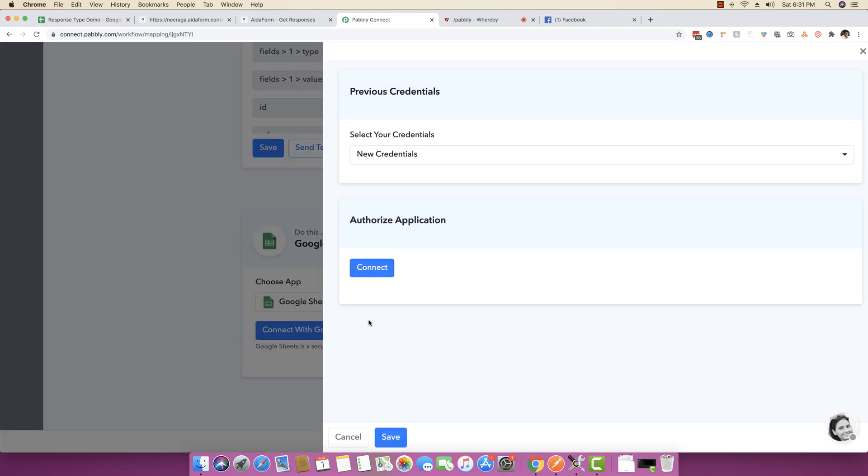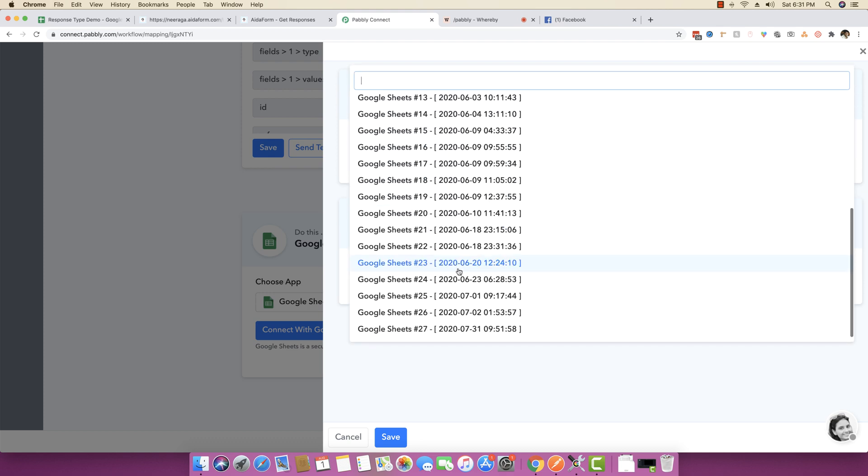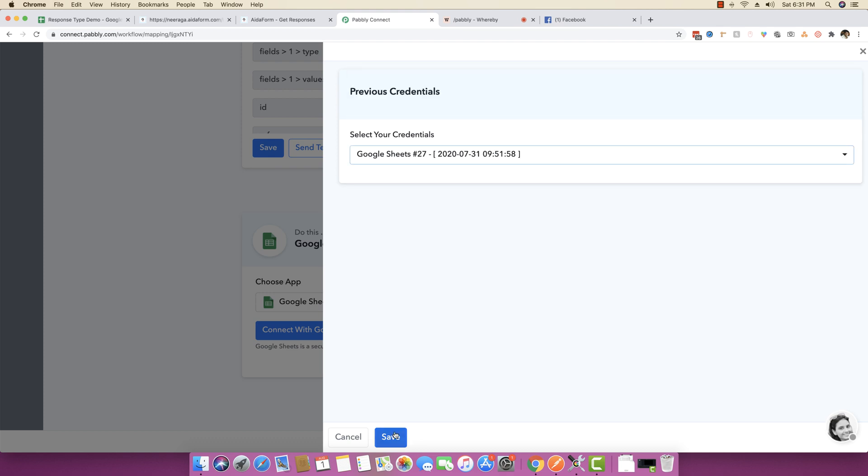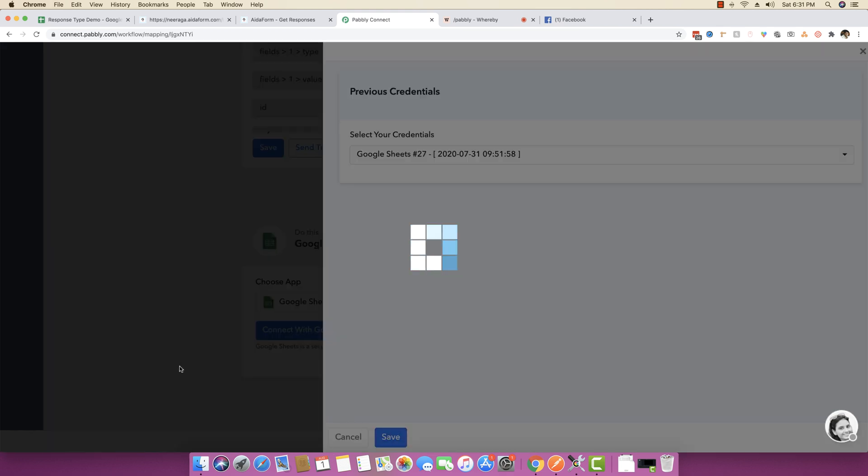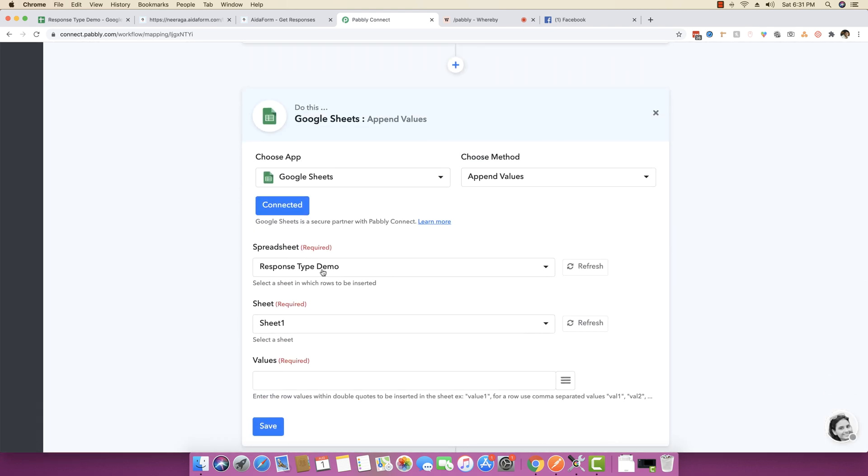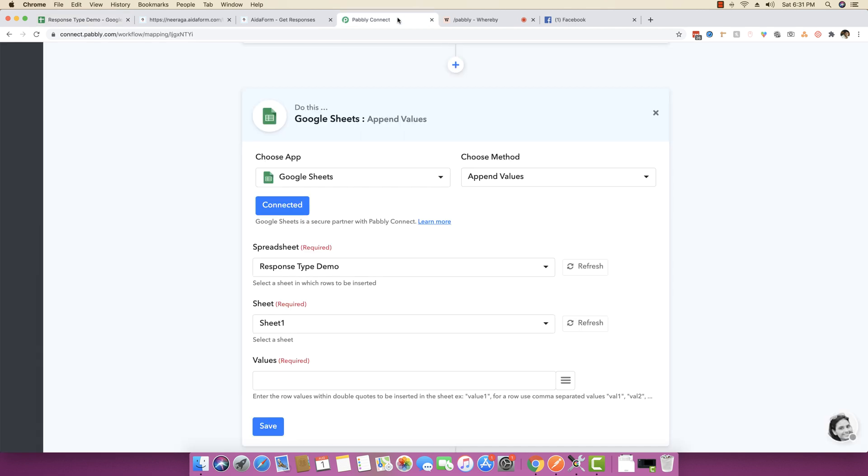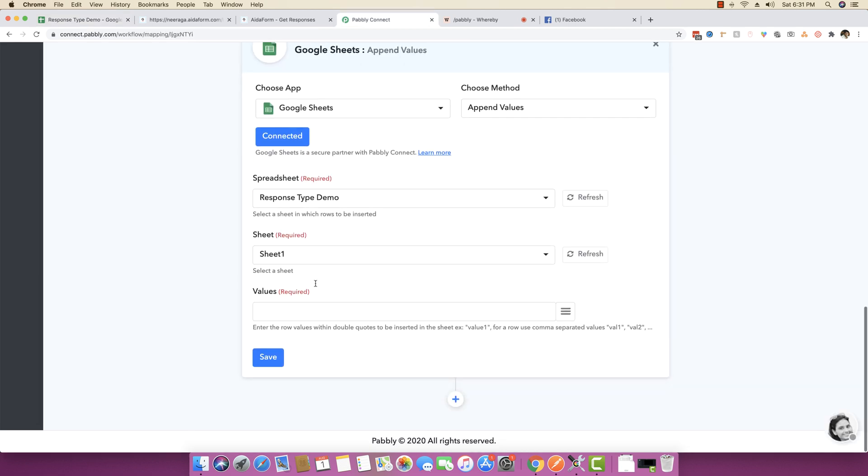I'm going to click on connect with Google Sheets. I will choose one of my credentials that I want to use and click on save. It automatically fetched the response type demo sheet, which I created right here. It has just three fields: first name, last name, and email address.